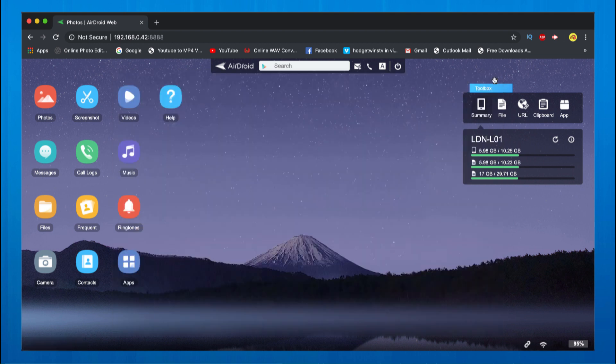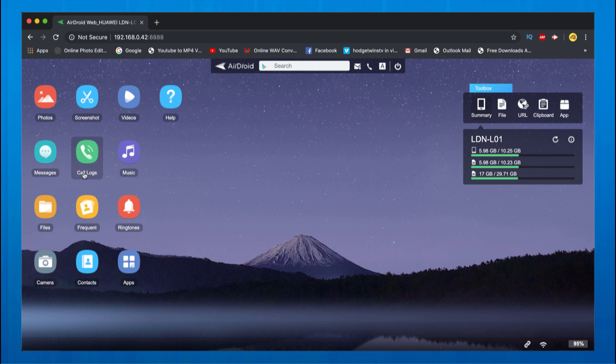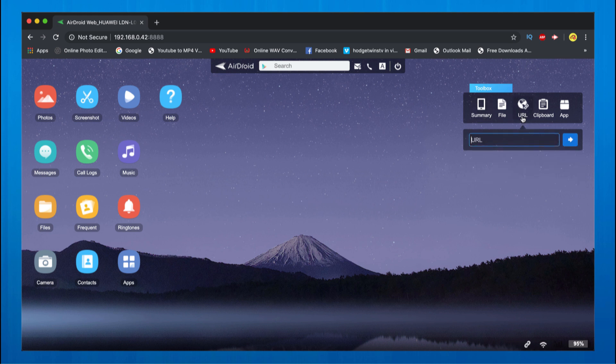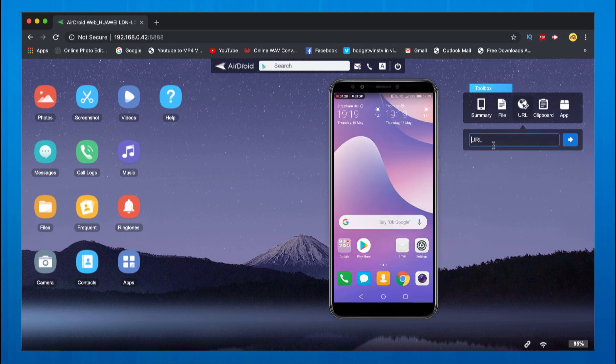It's just awesome. There's videos, messages, call logs, etc. What I can also do is right here in this toolbox, if you click URL and if I wanted to go to for example YouTube, I would type youtube.com, enter.